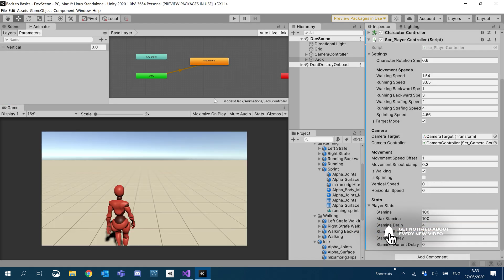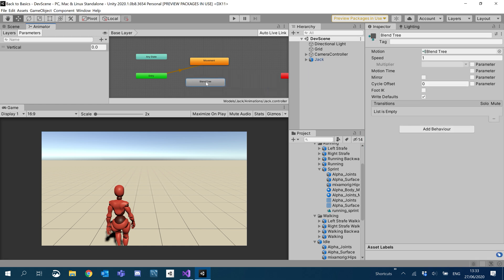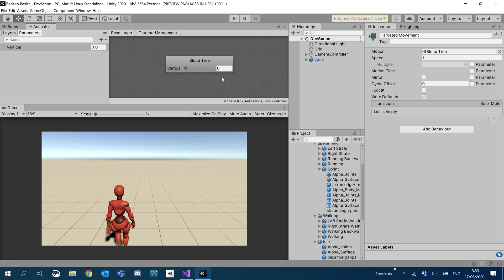What we're going to do now is create a new blend tree. I'm going to call this 'Targeted Movement'. Then I'm going to go into this blend tree.